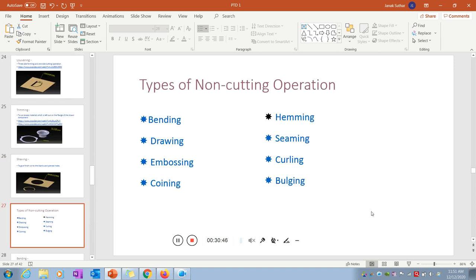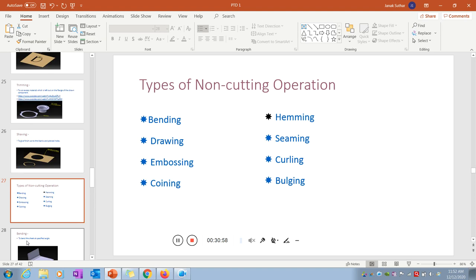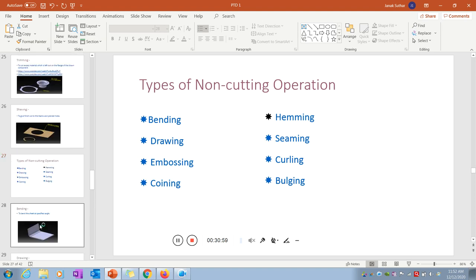Now we discuss non-cutting types of operations in press tools. These include bending, drawing, embossing, coining, hemming, seaming, curling, and bulging, which we will discuss one by one.